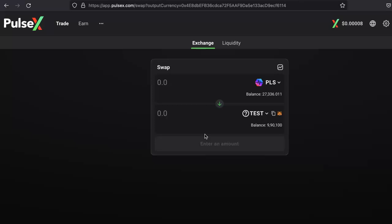That's how basically you can add liquidity or create the pairs in PulseX DEX decentralized exchange. Thanks for watching, and I'll see you around.